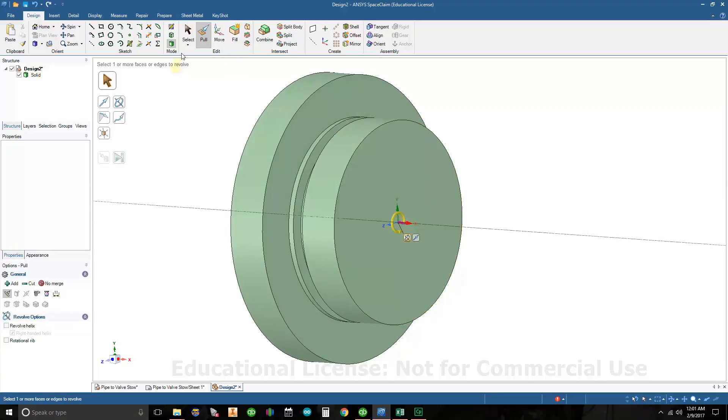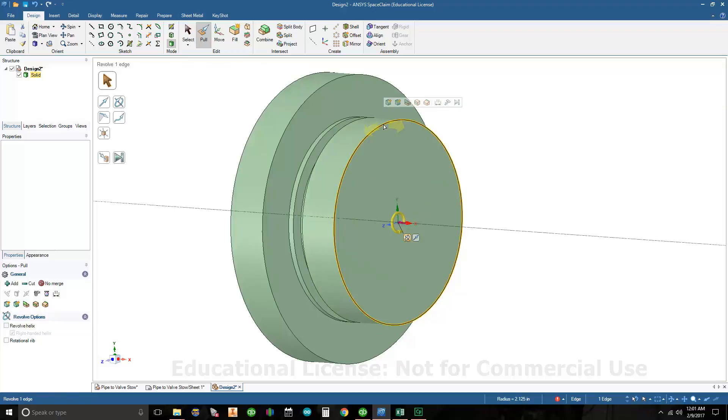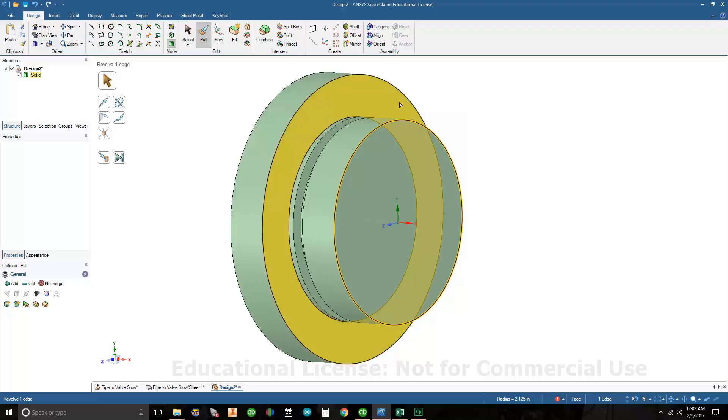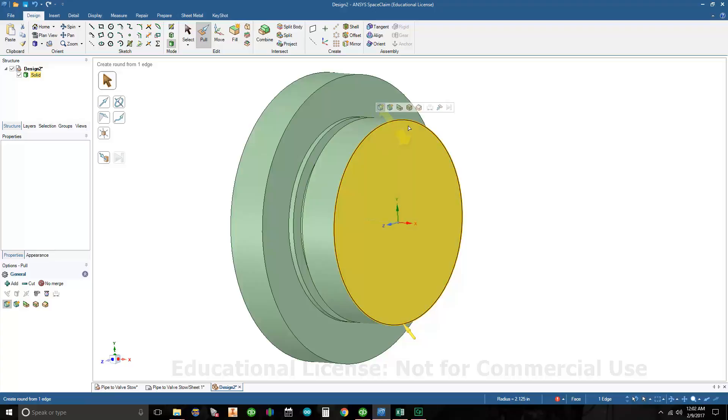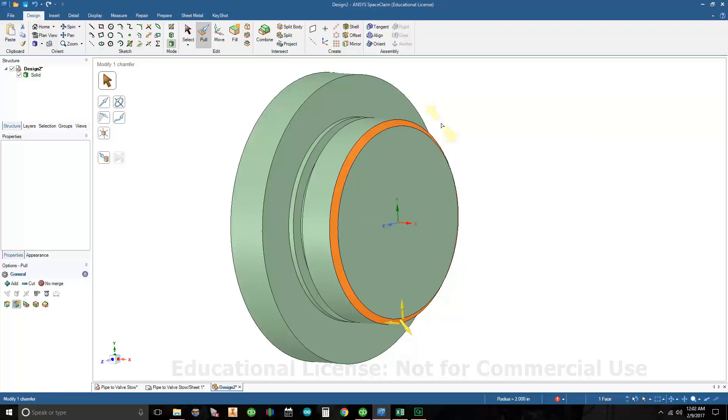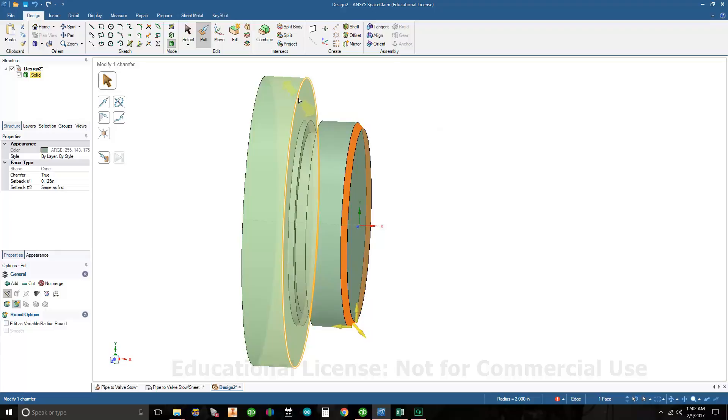Let's go ahead and put the chamfers on. I'm still in pull mode. I'm going to click on this edge and I have the option between round and chamfer, so I'll click chamfer. It needs to be a 0.125 chamfer. I'm going to type 0.125 and hit enter.